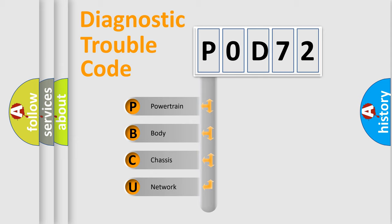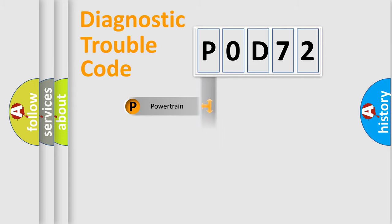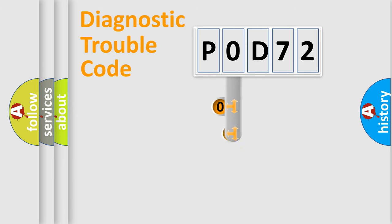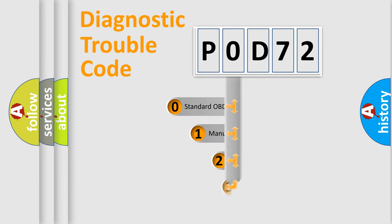We divide the electric system of automobile into four basic units: powertrain, body, chassis, and network. This distribution is defined in the first character code.